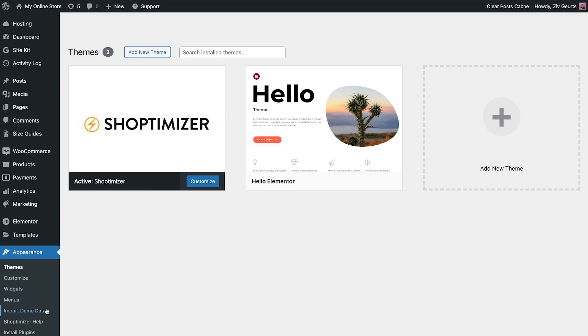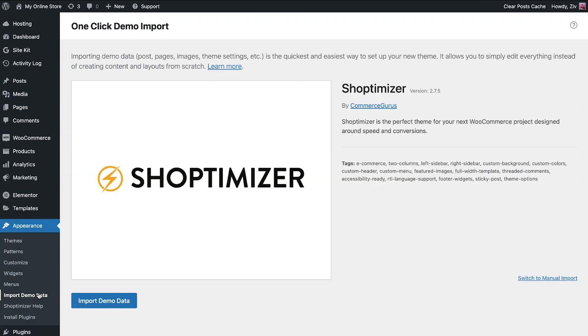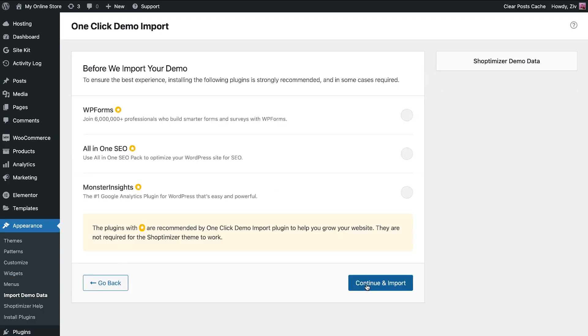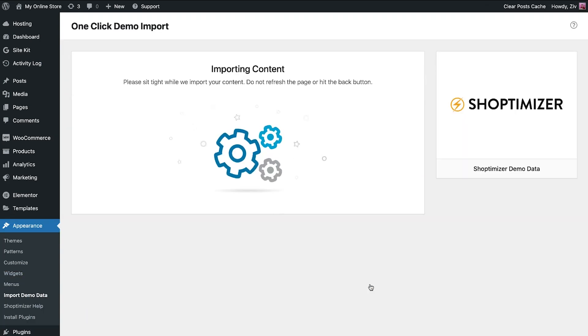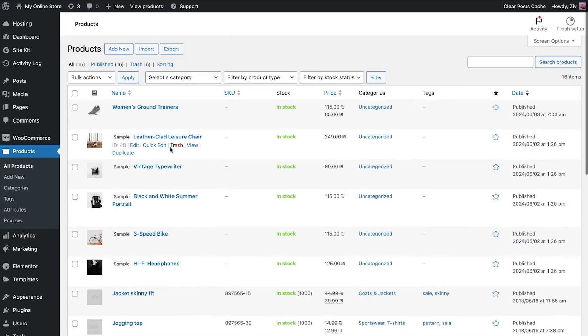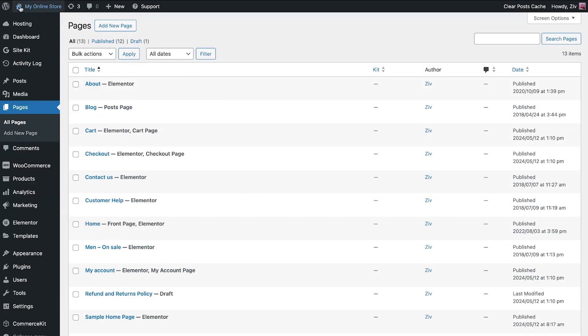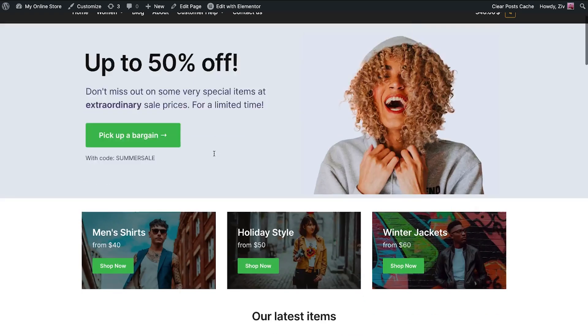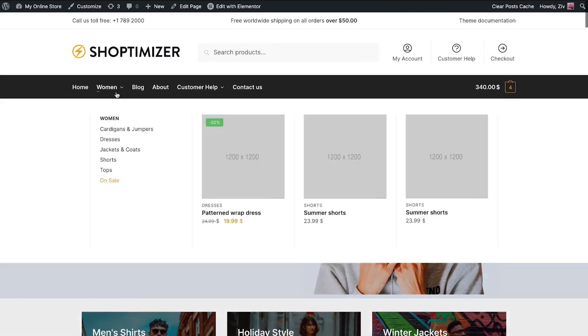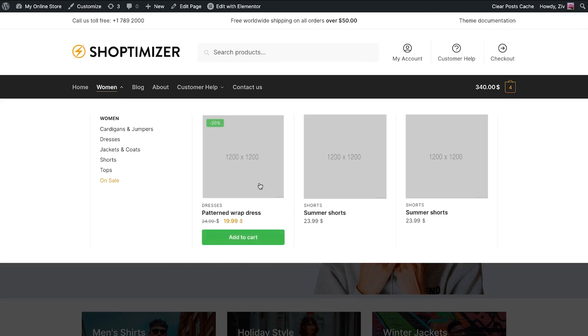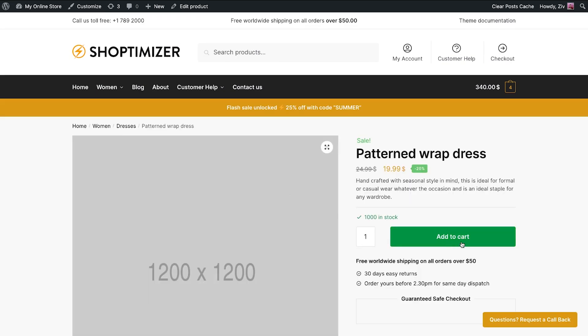Let's import demo data from the theme to give your site a quick start. It enables you to import the theme's demo products, shop pages, headers, footers, a cool mega menu, and other designs. This provides a clear starting point to customize and edit your online store.